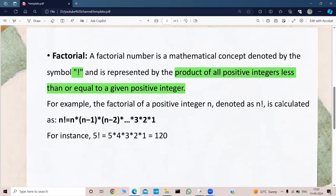For example, the factorial of a positive integer n, which is denoted as n factorial, is calculated as: n! = n × (n−1) × (n−2) × (n−3) × ... × 3 × 2 × 1.